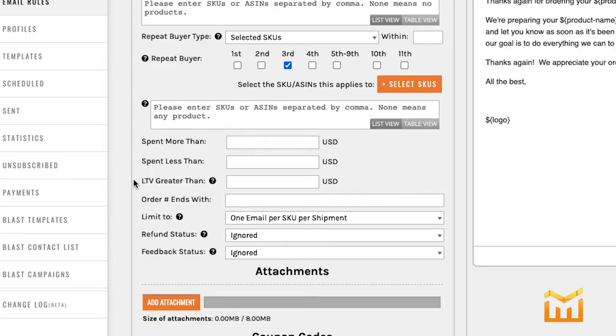LTV stands for Lifetime Value. You might use this section for people who have spent more than $100 and you want to give them a one-time 50% off or 75% off coupon. That would be a perfect example of when you would use this section.